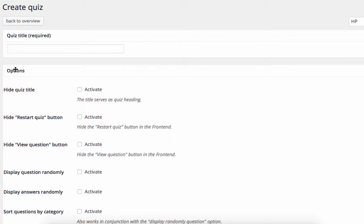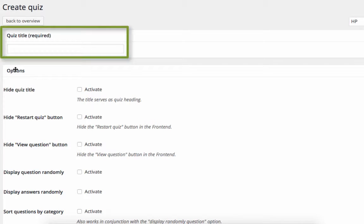This will bring us to the General Structure and Requirements form for the quiz. We need to create this before writing our questions. I'll start by adding a quiz title.